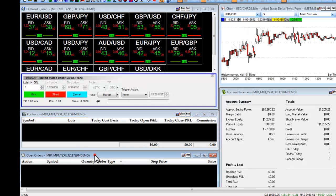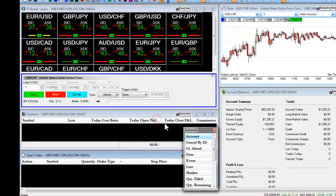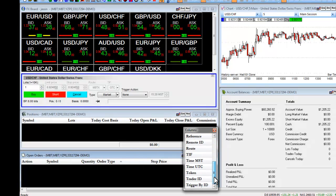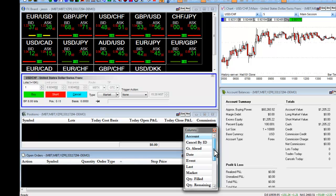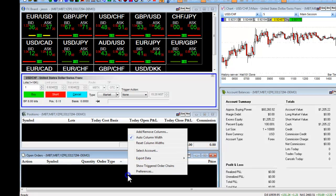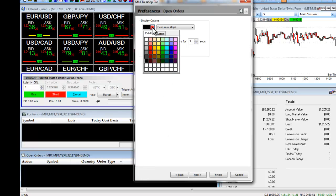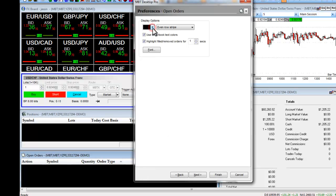Our open orders window works the same way. We right-click, select Add Remove Columns, and you can drag and drop in any informational columns you want. You can also right-click, choose Preferences, and you have the option here to change the colors or the font size.